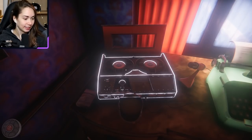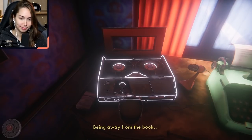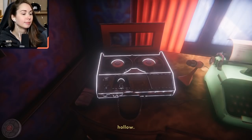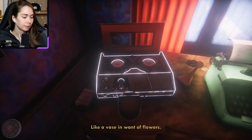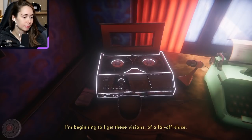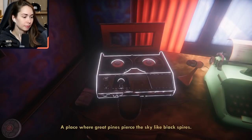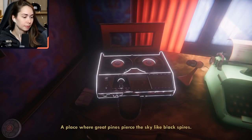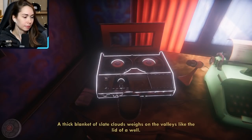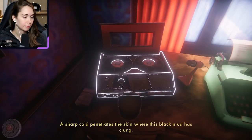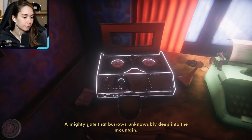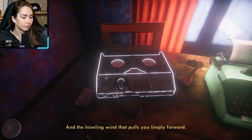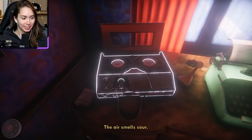'I haven't left my apartment in some time. Something tells me I'm gonna stay here. Being away from the book makes me feel sick. Hollow. When I'm away from the book, I feel minus something — like a vase in want of flowers. I'm beginning to get these visions of a far-off place. A place where great pines pierce the sky like black spires. A thick blanket of slate clouds weighs on the valleys like the lid of a well. A sharp coal penetrates the skin where the black mud has clung. There's a marble wall in face of a cliff. A mighty cave that burrows unknowably deep into the mountain. And the handling wind that pulls you bluntly forth.' That completely sucked me in — I didn't even realize I was recording anymore. I was just listening to her. Holy shit.